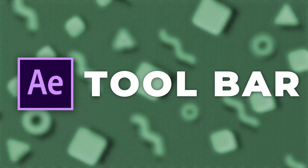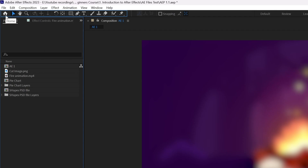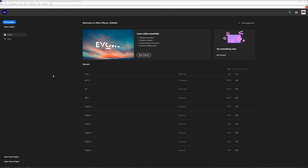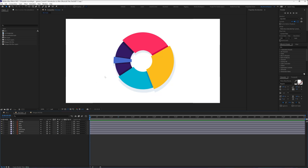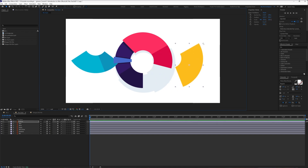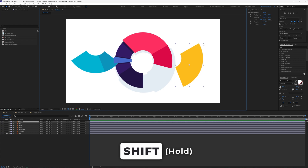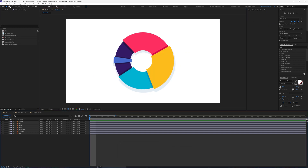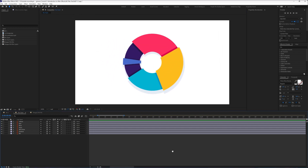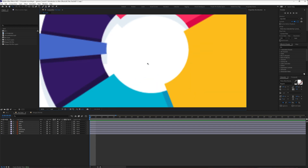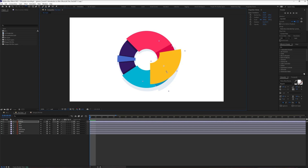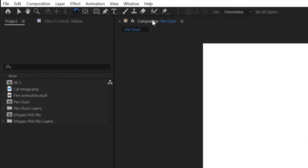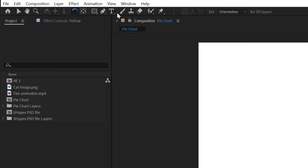Now we're going to check out the toolbar in After Effects. The first icon is the home icon — if we click on it, it's going to show the home screen for After Effects. The second is the Selection tool, selected by default — you can use it to select and move objects, and even scale them up or down. If you press and hold Shift while scaling, it keeps the X and Y axis dimensions the same. With the Hand tool, you can pan around the composition window or even in the timeline. With the Zoom tool, you can zoom in, or press and hold Alt and click to zoom out. This is the Rotation tool, with which you can rotate a layer with respect to the anchor point. There are lots of other tools in the toolbar which require a detailed explanation, so we're going to discuss each tool in a separate lesson.